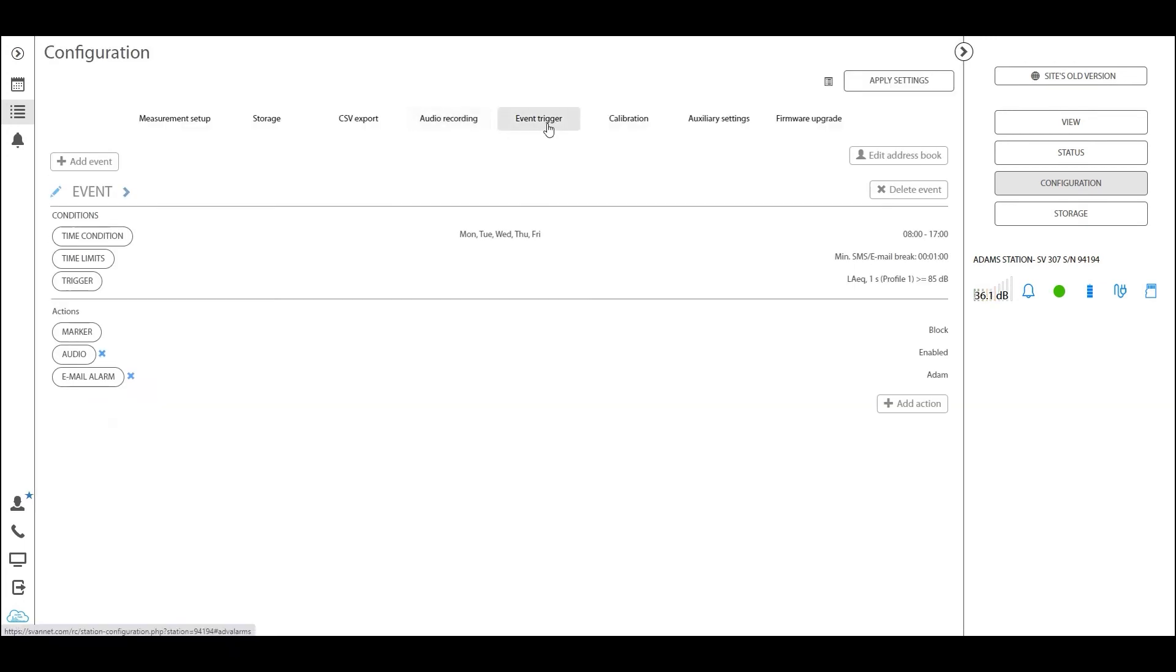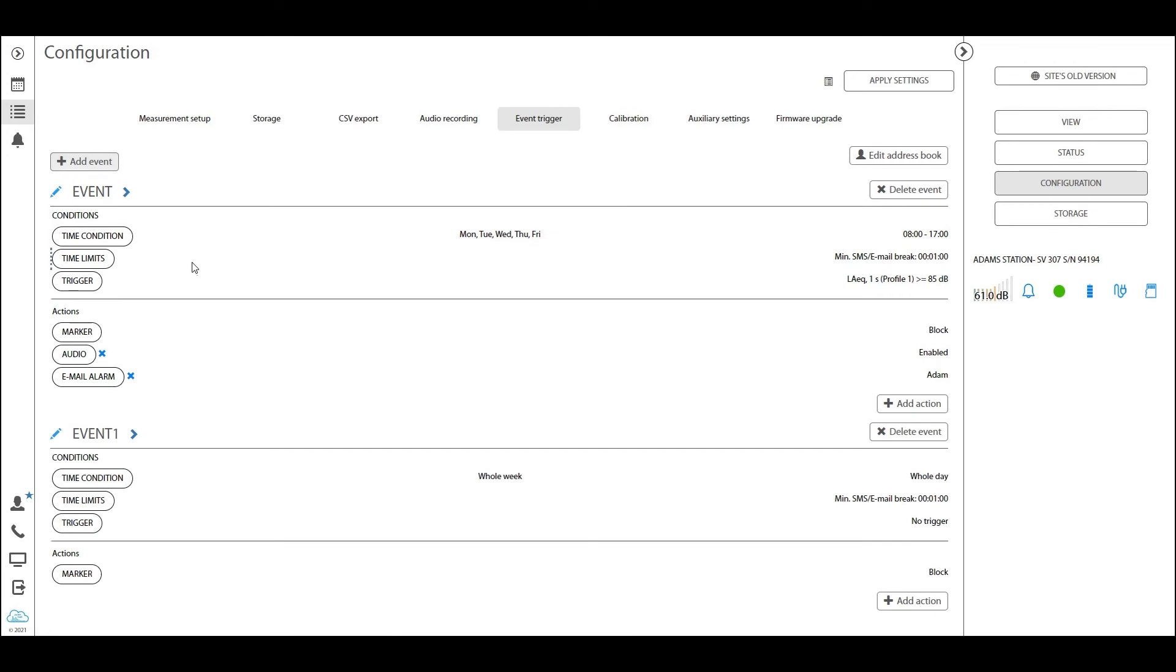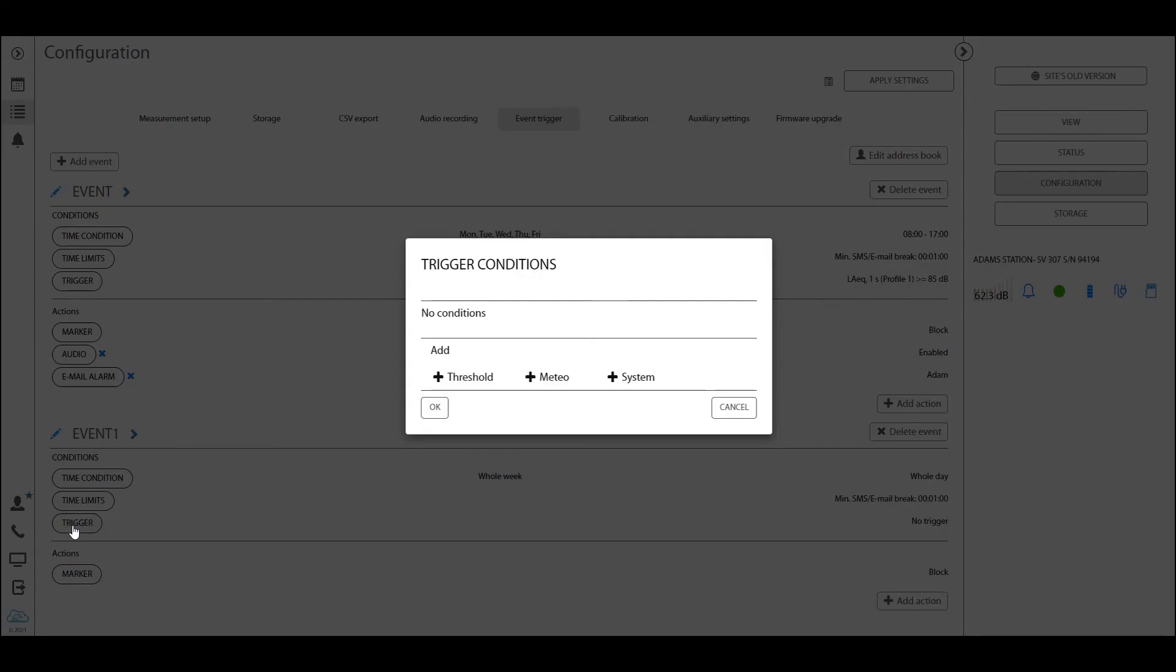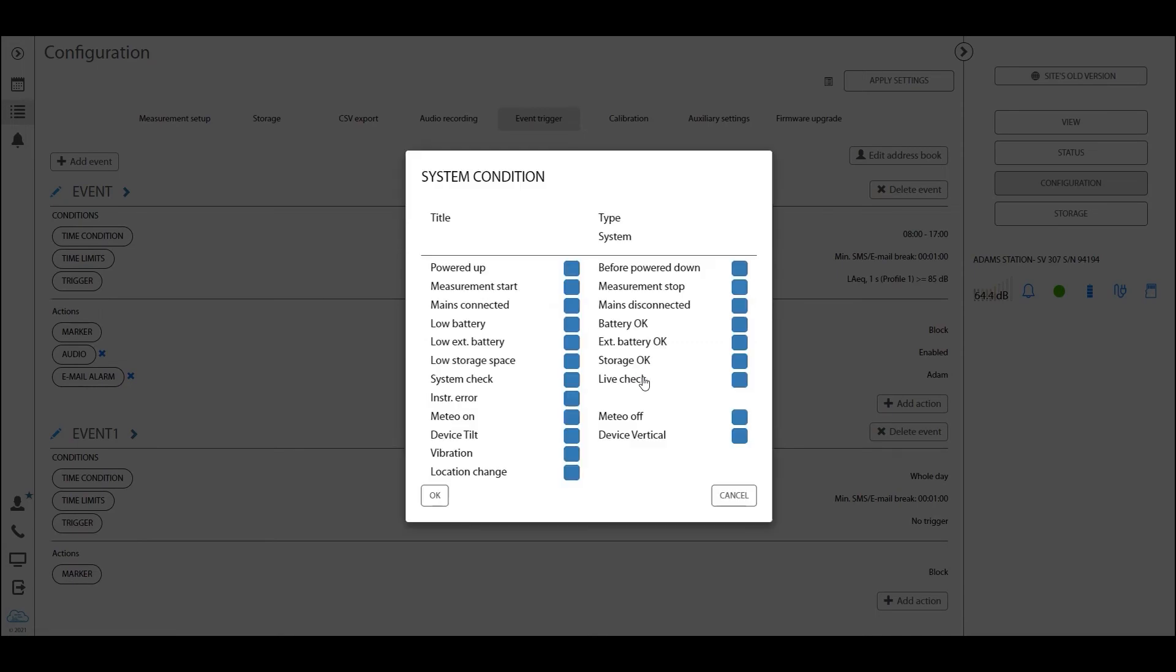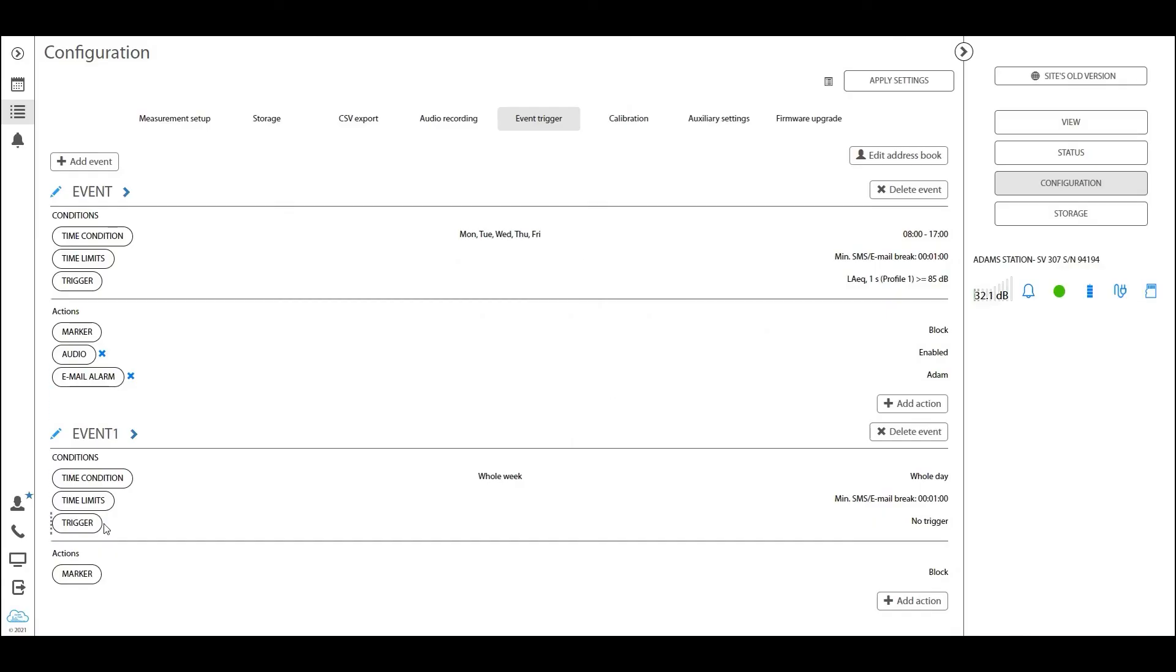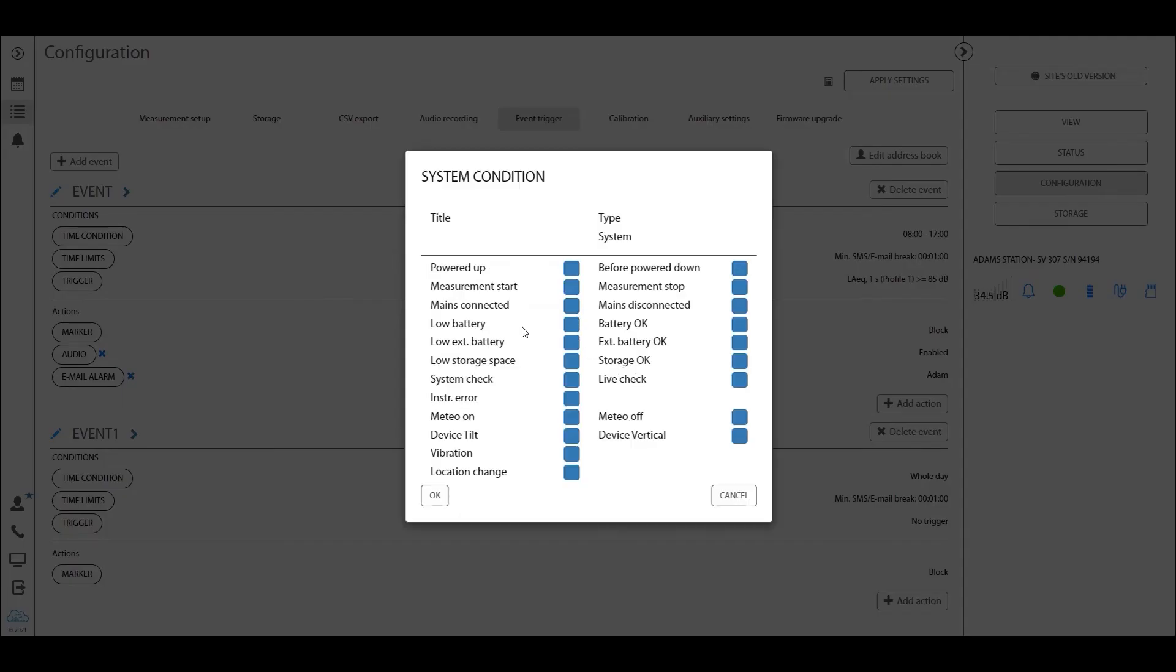Let's turn for a short moment to the event trigger. Now I want to show you a different type of alarm that you can set up using this panel right here. If we click add event again and straight go to the trigger conditions, you will see that we have something called system. Now the system condition is not an acoustic condition. It is rather a system condition or a condition of the station per se. Now there are different types of parameters that you can trigger on.